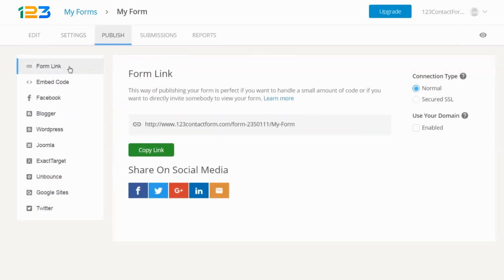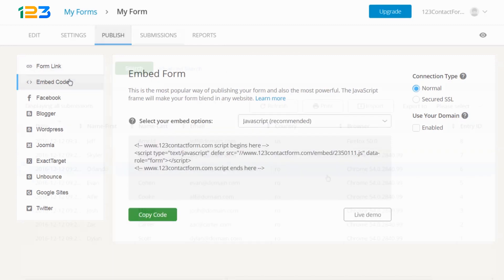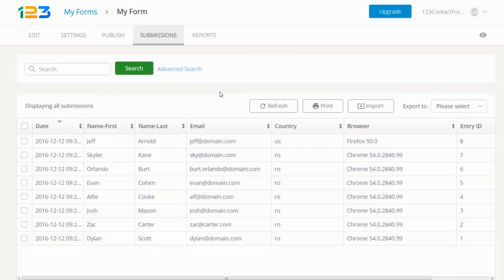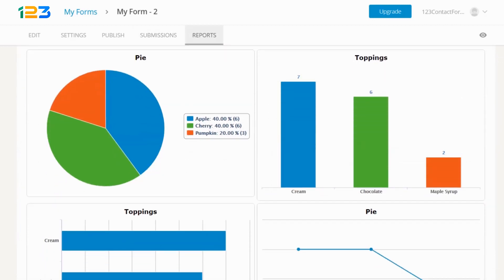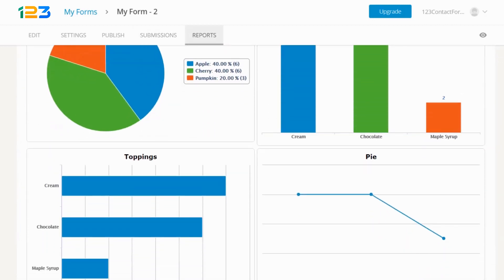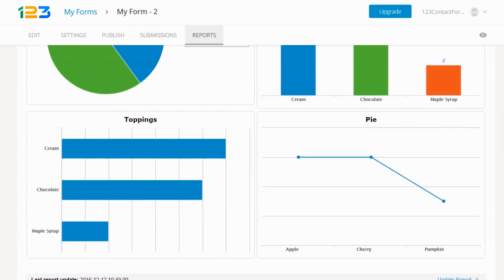Finally, publish your form and you are all set! You'll be able to view and manage the data you collect in the submissions section, or to generate visual representations of it in the reports section.